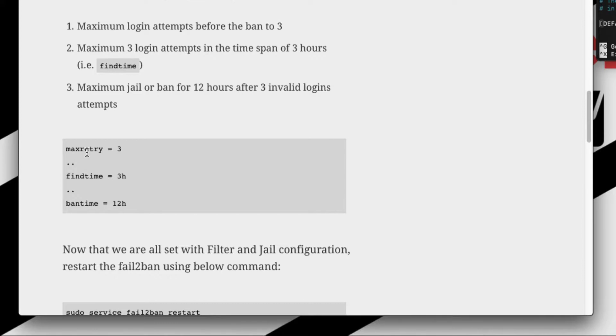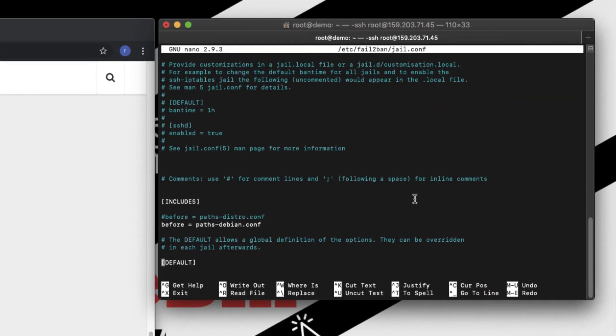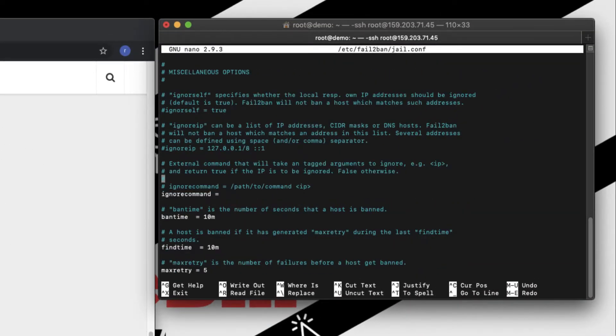Second is the find time, which is nothing but the maximum time span in which the person can attempt bad logins. That is I have set to three hours. And the third is the ban time. If a person has exceeded the max trial limit which is three, then the person should be banned and I mean the IP address should be banned. So all this will be found under default.